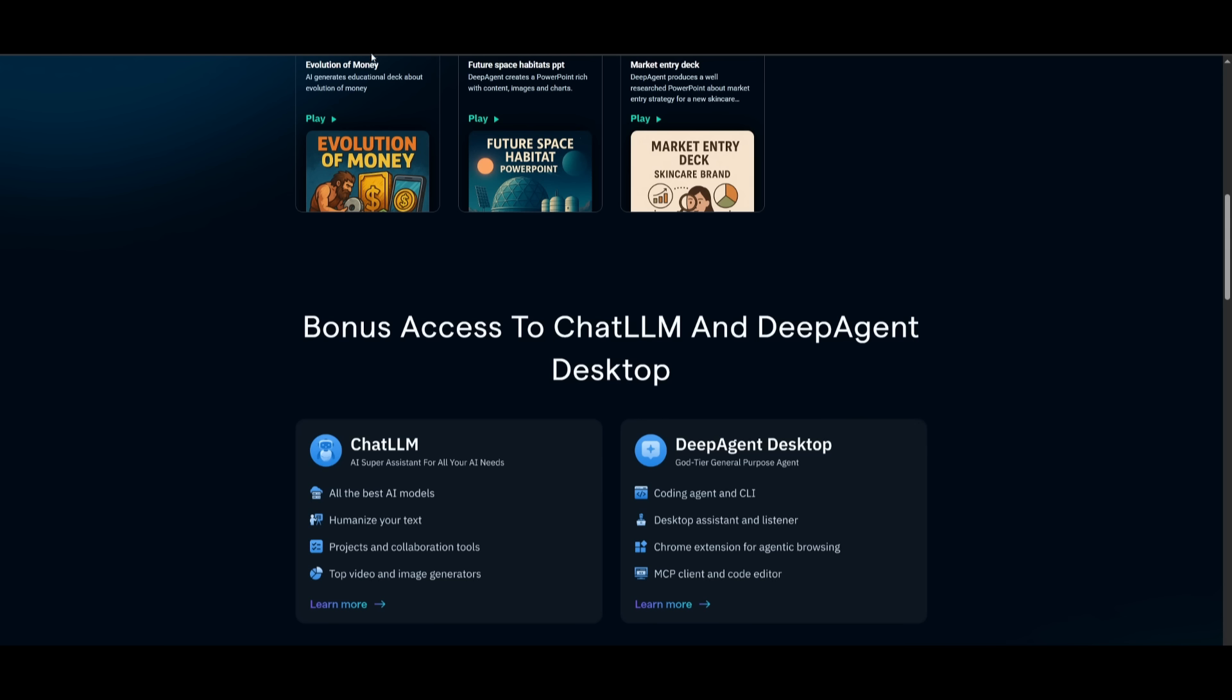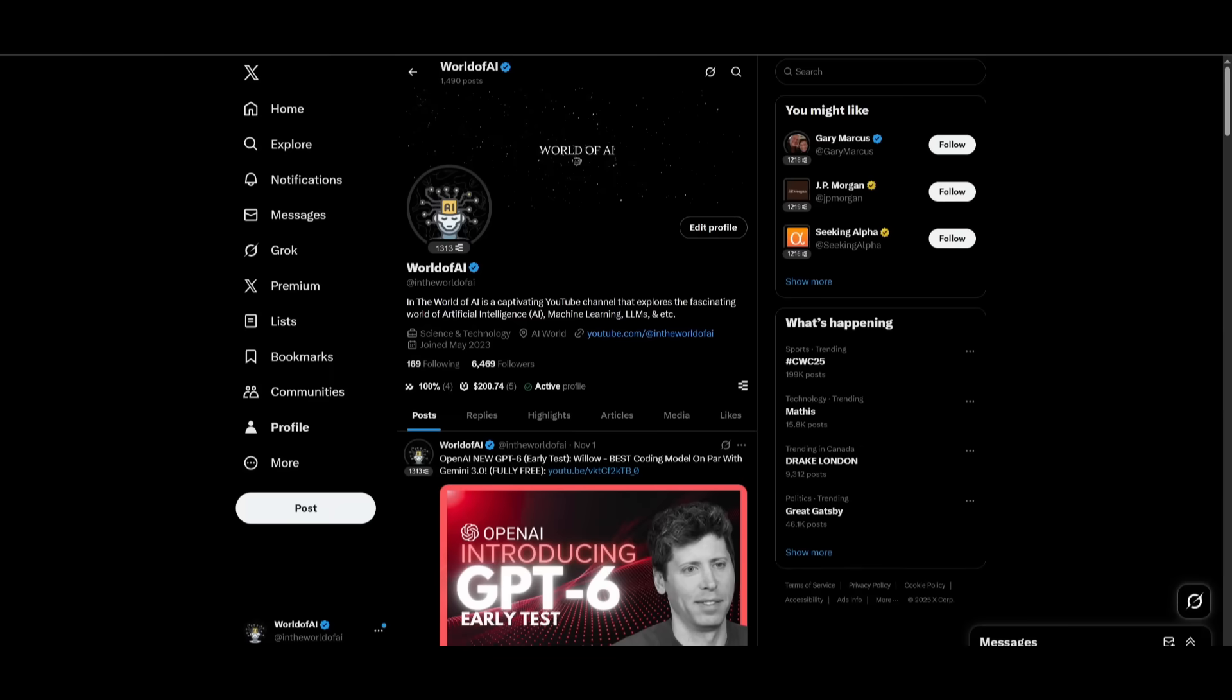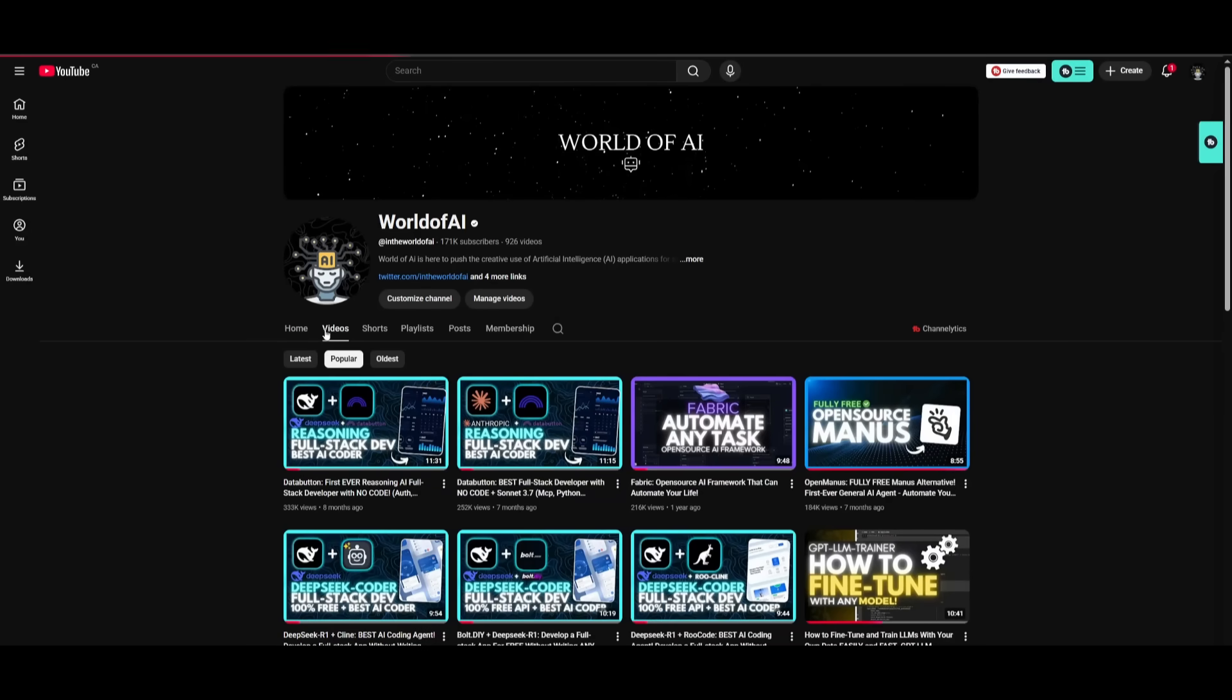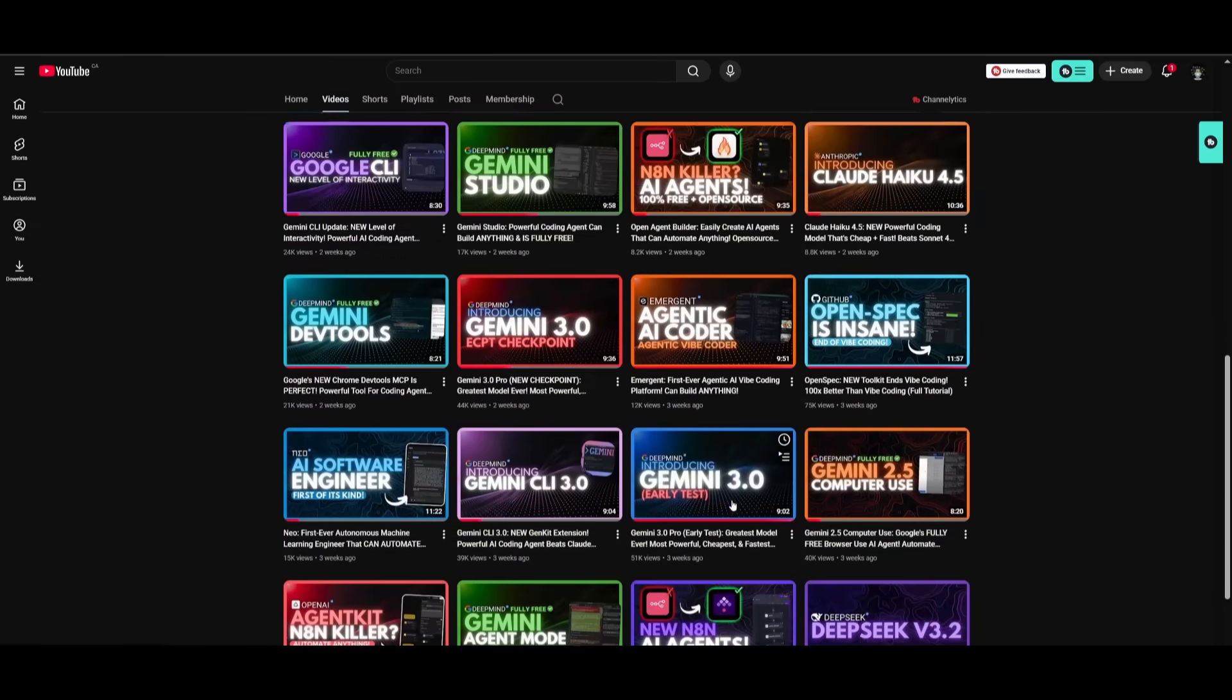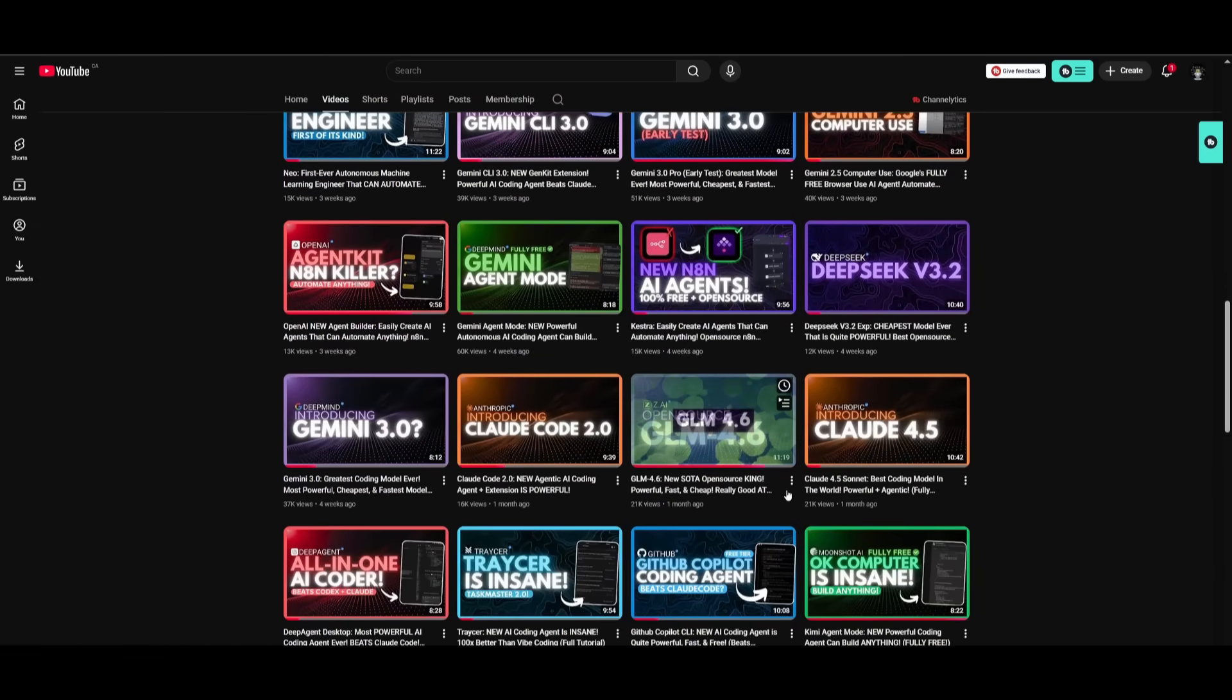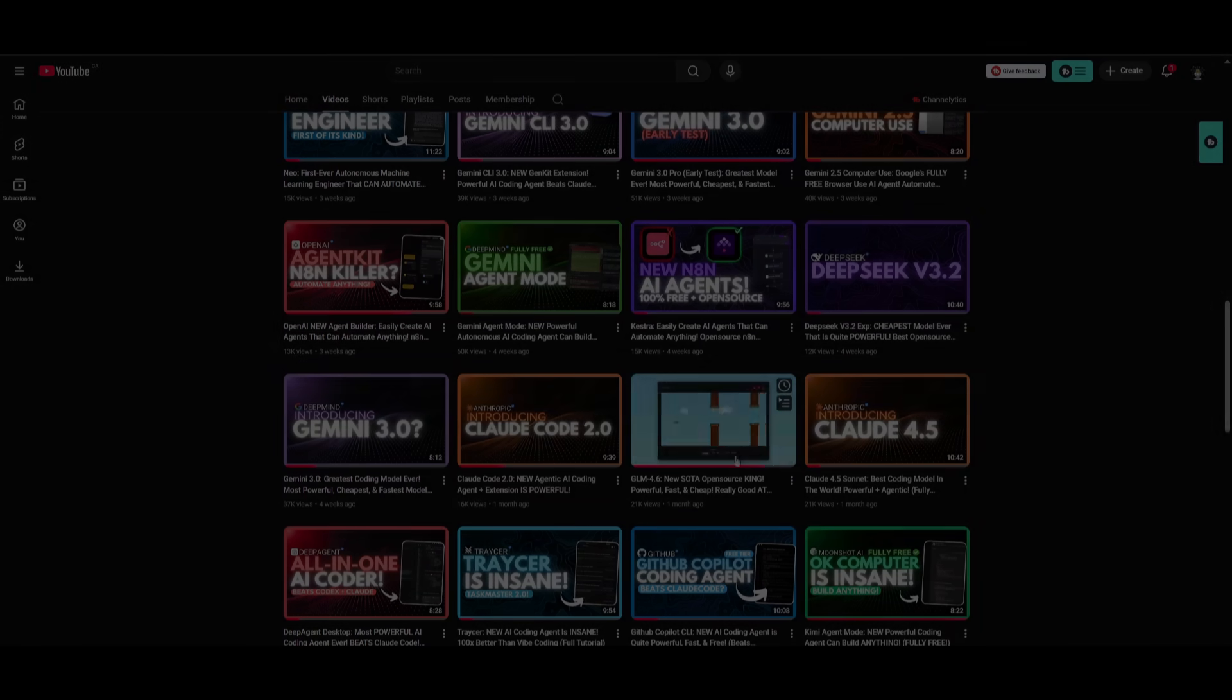But with that thought, guys, thank you guys so much for watching. Make sure you go ahead and subscribe to the second channel, join the newsletter, join our private discord, follow me on Twitter. And lastly, make sure you guys subscribe, turn on notification bell, like this video, and please take a look at our previous videos so that you can stay up to date with the latest AI news. But with that thought, guys, have an amazing day, spread positivity, and I'll see you guys really shortly. Peace out, fellas.